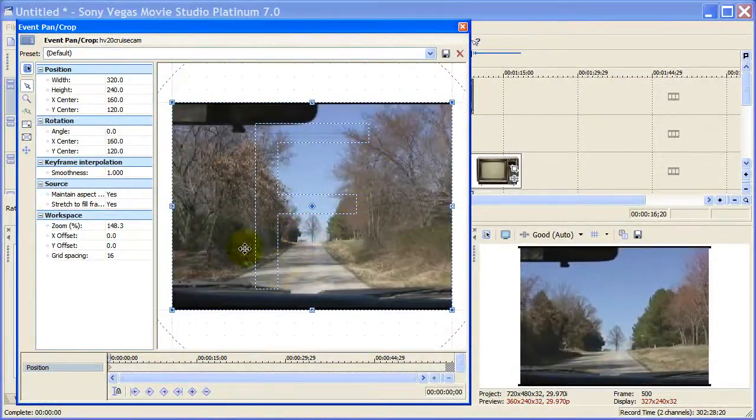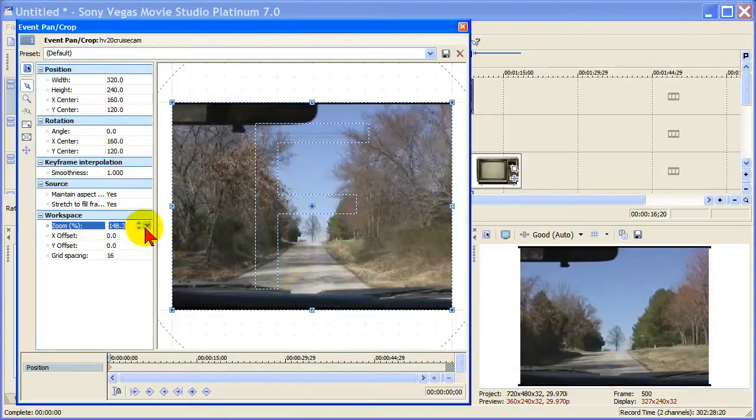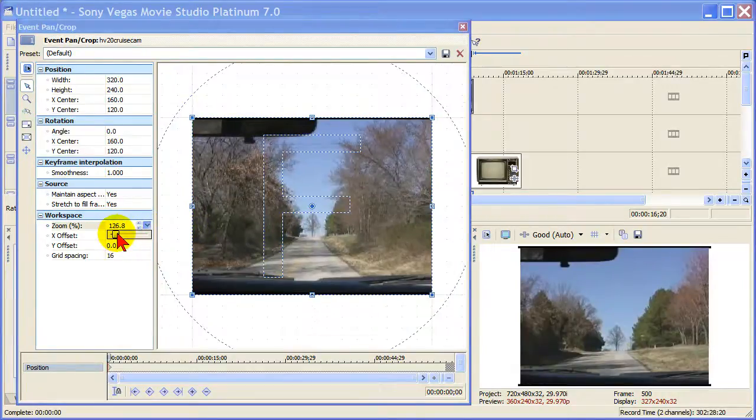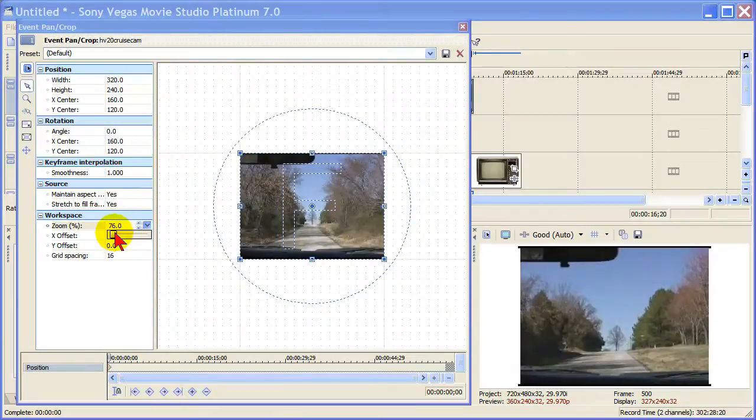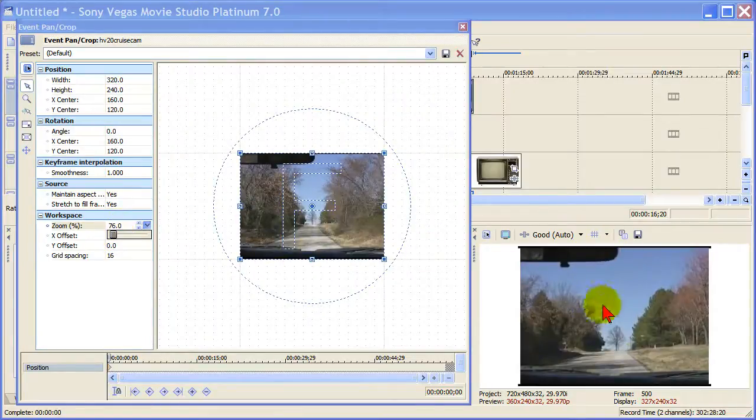What I always do when I select event pan and crop is I change the zoom so I can see more of the screen. And then always make sure my preview window is over here.